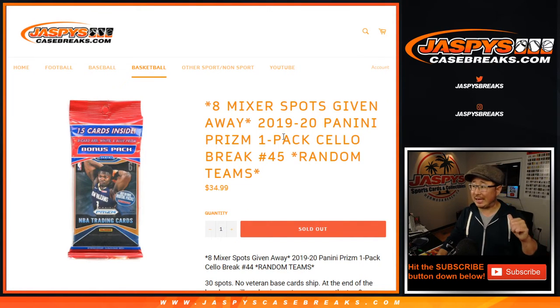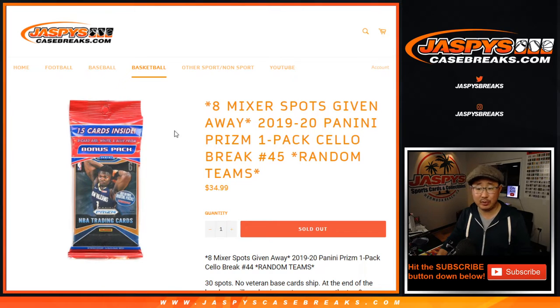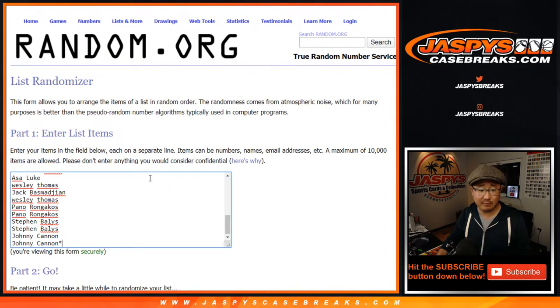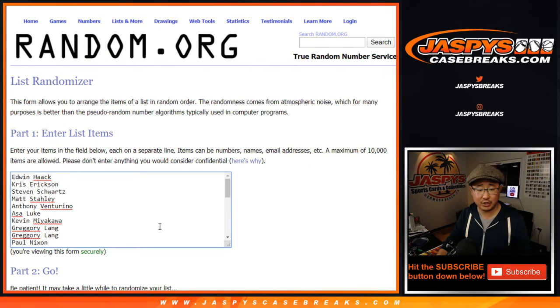Hi everyone, Joe for jazbeescasebreaks.com with the cellopac break, 2019-2020 Panini Prizm Basketball number 45. Big thanks to all of these folks for getting into the action.